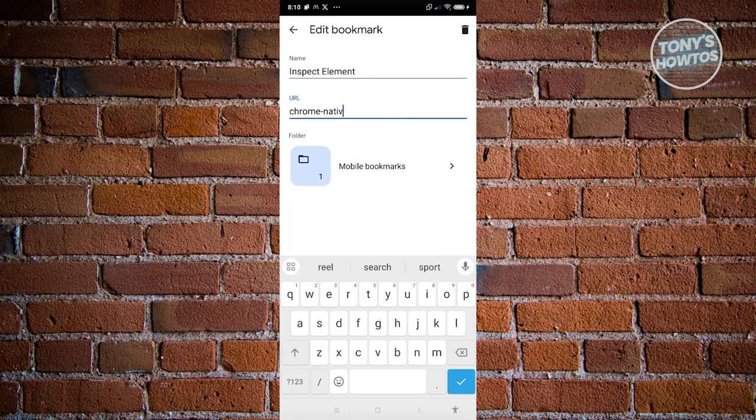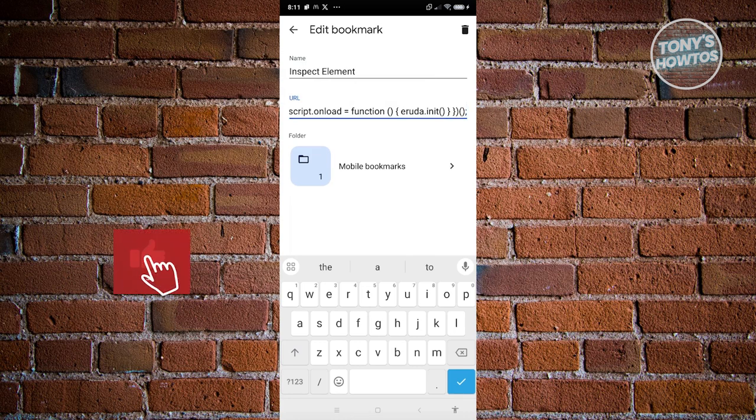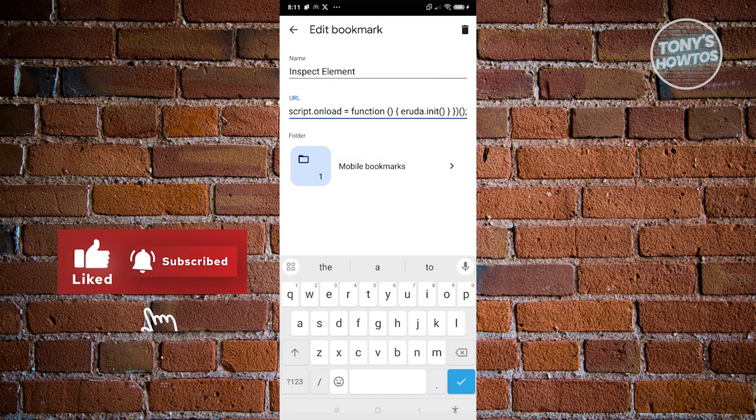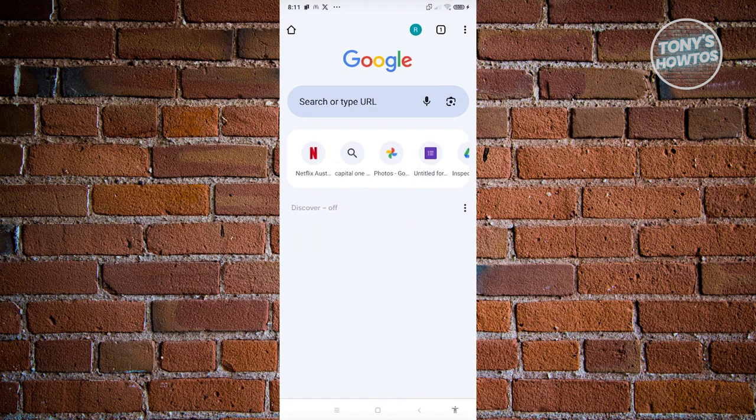This is going to be a section of JavaScript code that you want to implement. Go ahead and paste that. We'll be adding that in our description, so make sure to check our description there. Once you've done that, go back. That should save our specific bookmark that we could use.